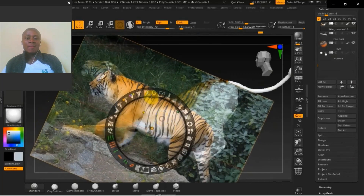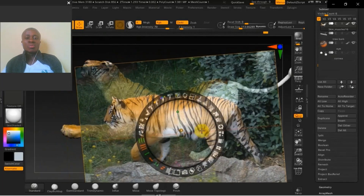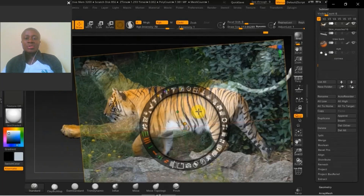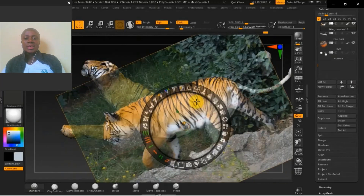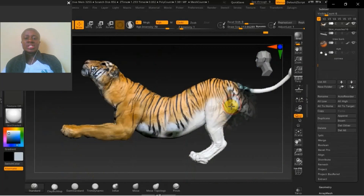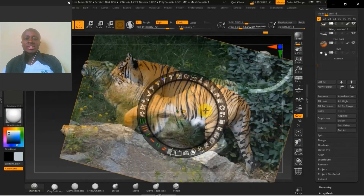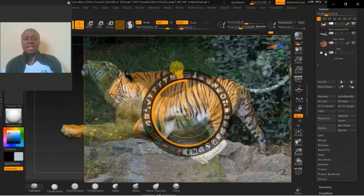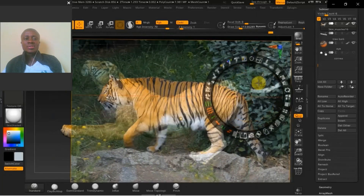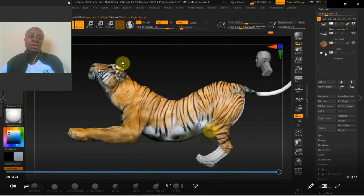I'm going to show you guys a quick way I normally do my poly paints — quick and dirty but very easy once you get the hang of it. Just merging all the reference we were able to find and merging all those colors so you can get a very quick color paint on our tiger.